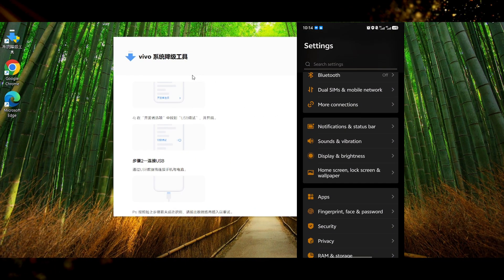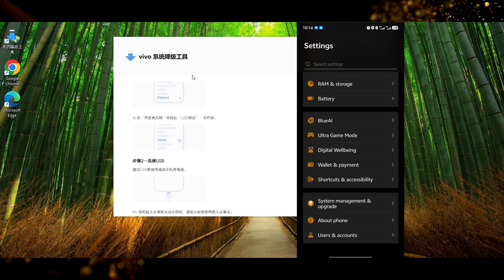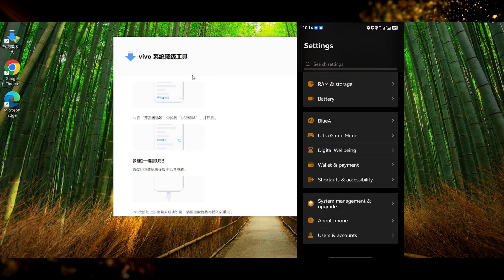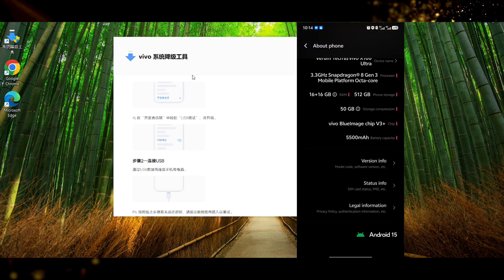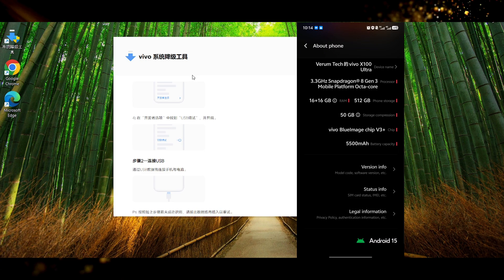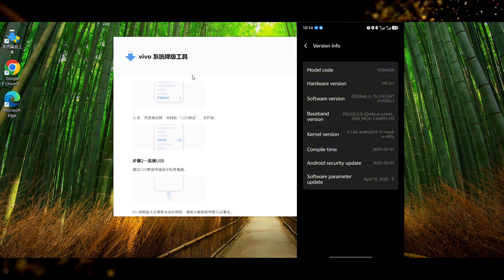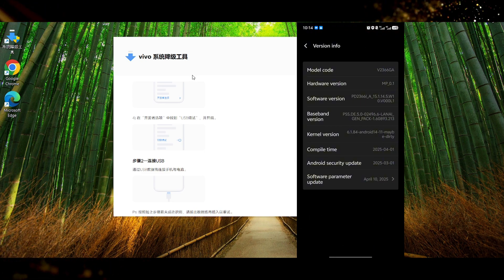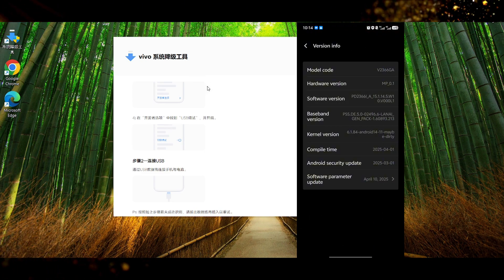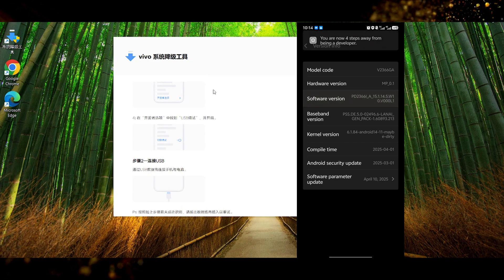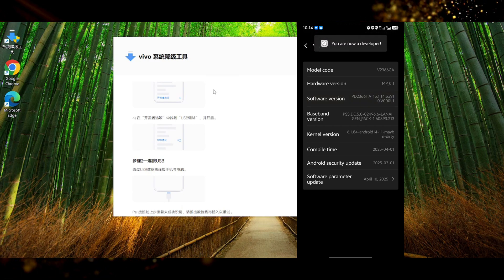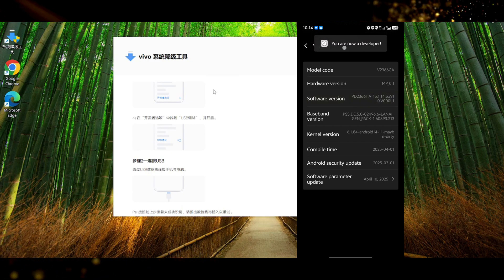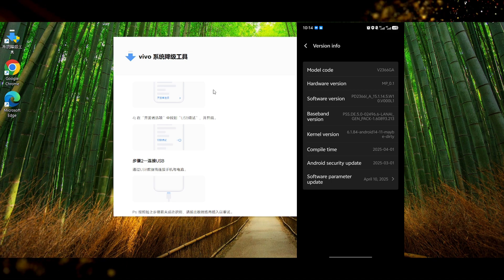Alright so now going back to the USB debugging setting. Here we have to go to the phone settings and then scroll down to about phone and then press on version info and after that press on software version 5 times until you can see developer option enabled. You will see on the top of the screen that it says you are now a developer.